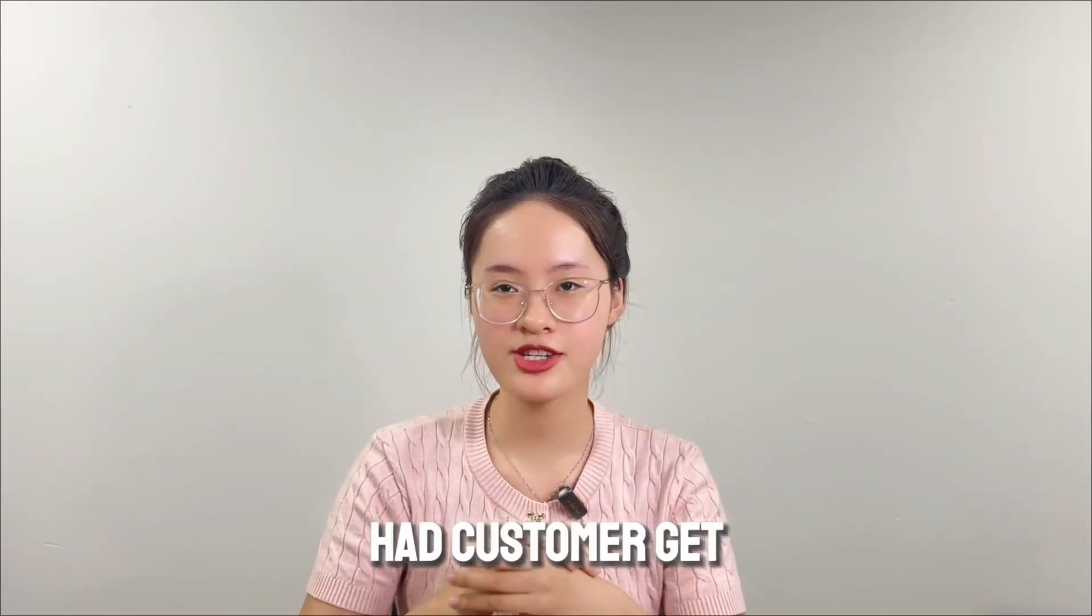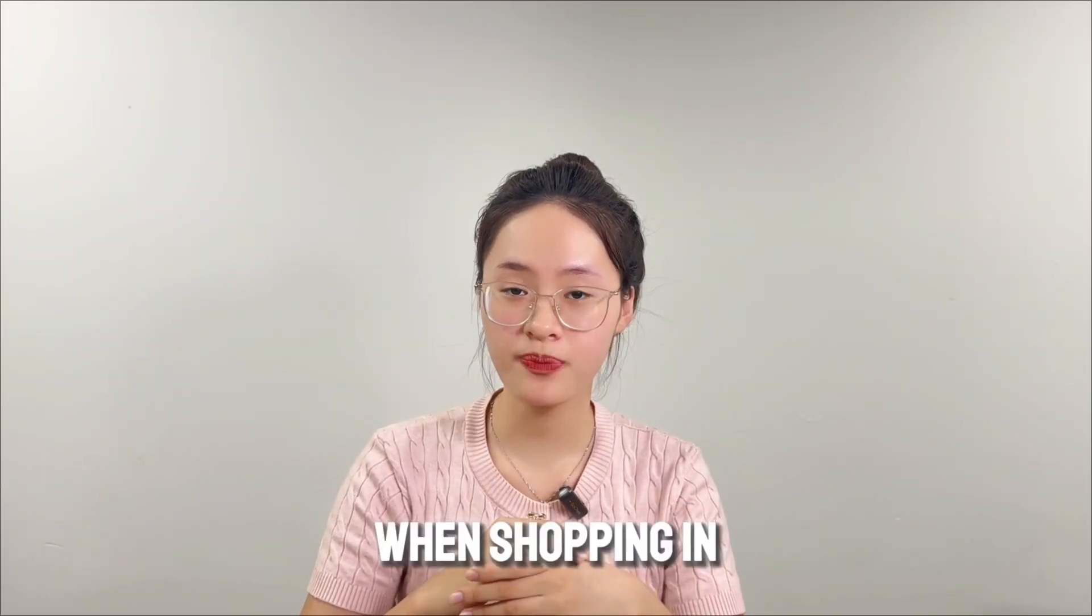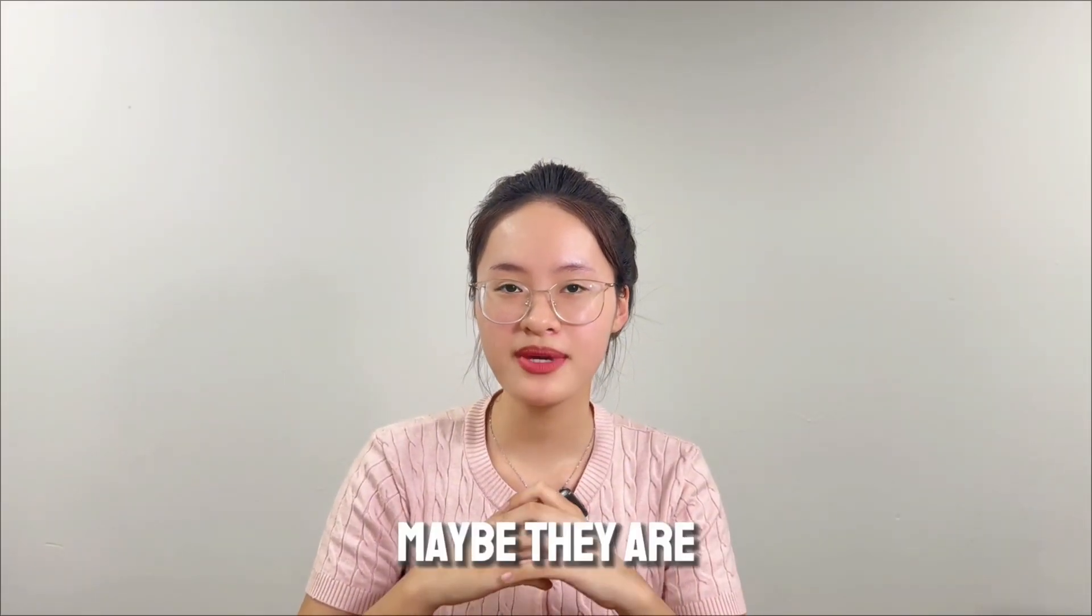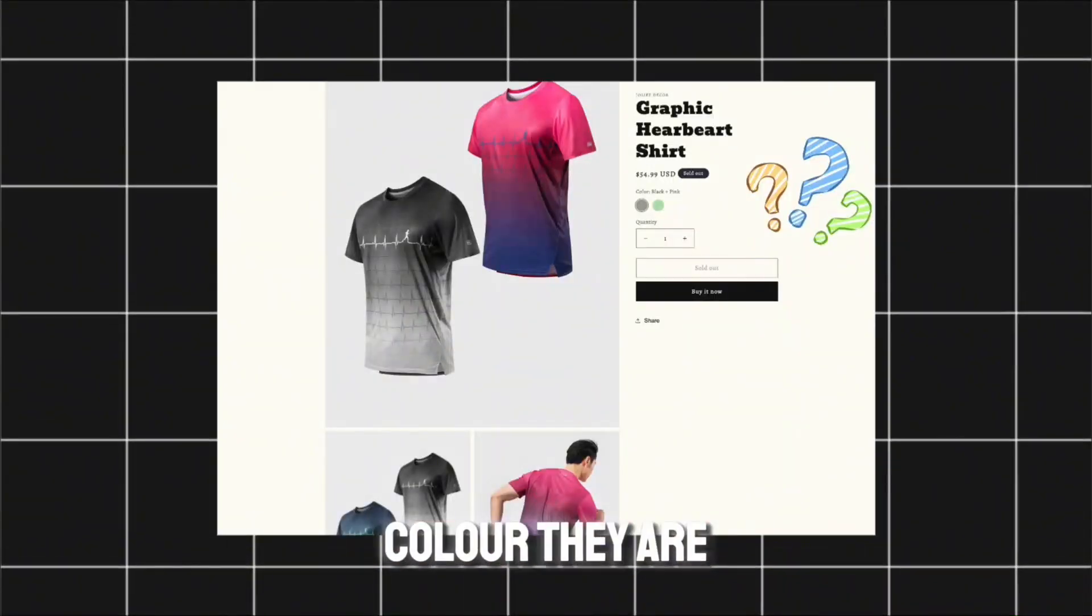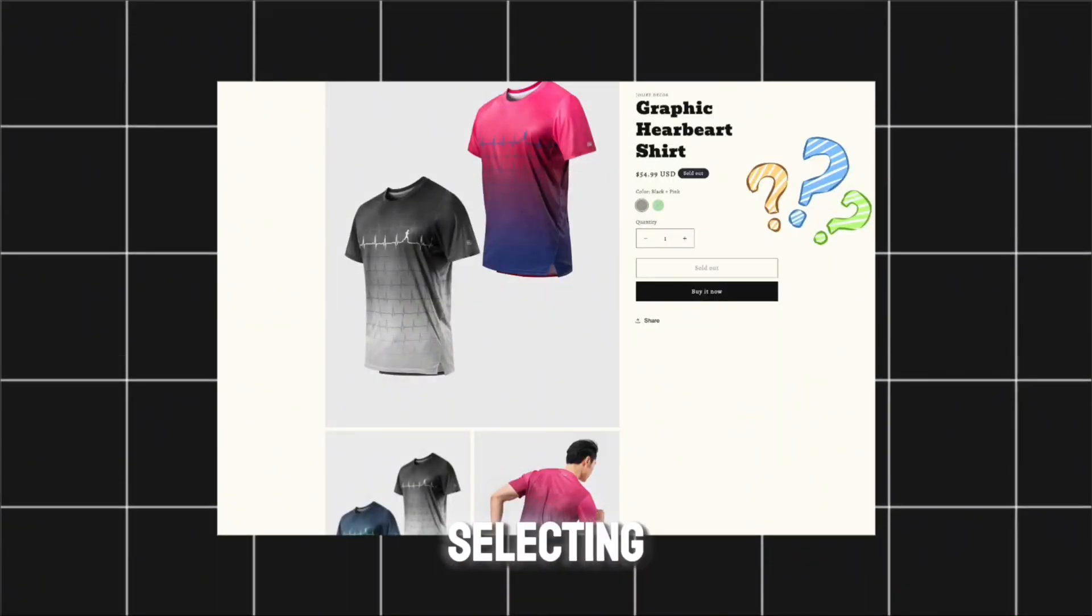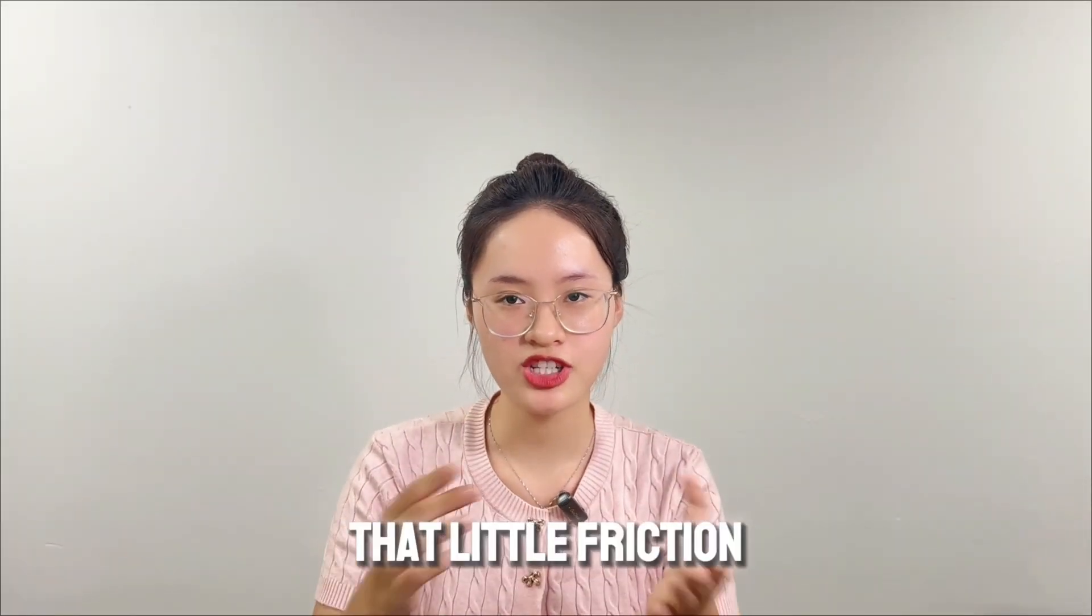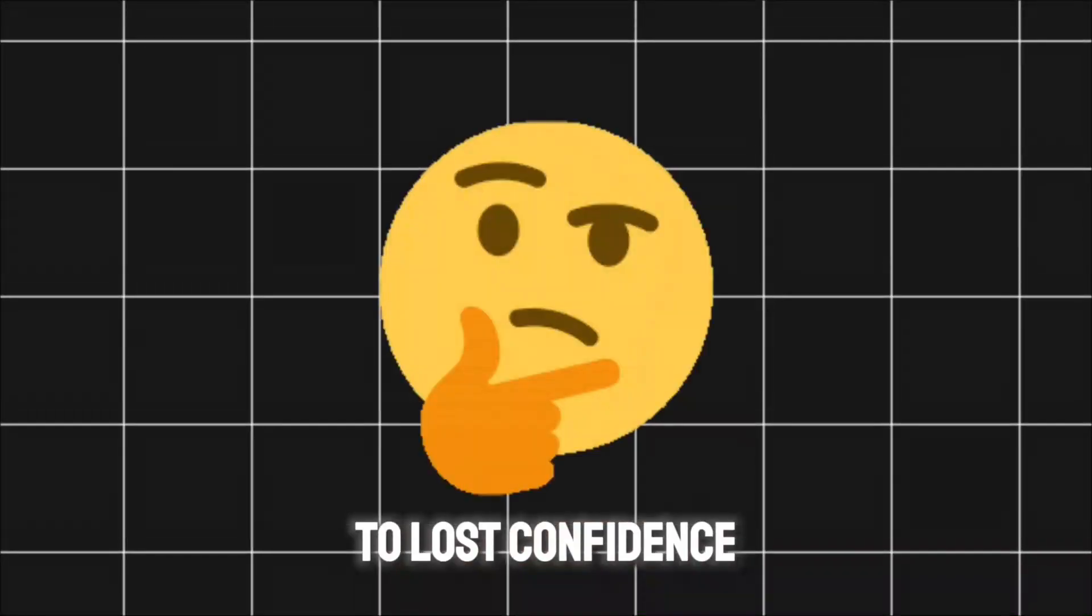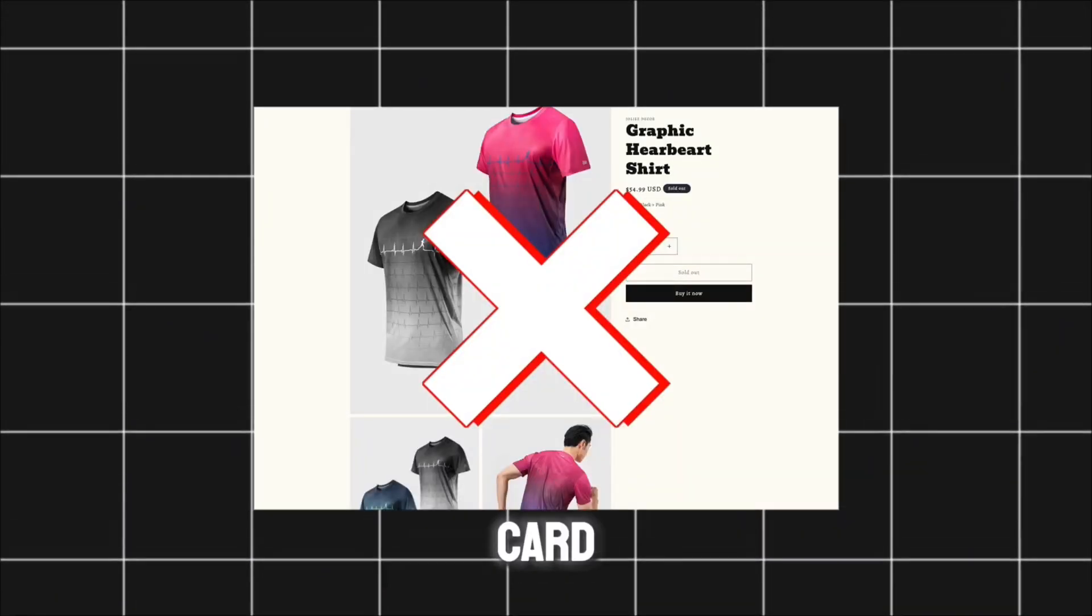Have you ever had customers get confused when shopping in the store? Maybe they are not sure which color they are selecting, especially for a combo of bundle products. That little friction can cause shoppers to lose confidence and abandon their cart.